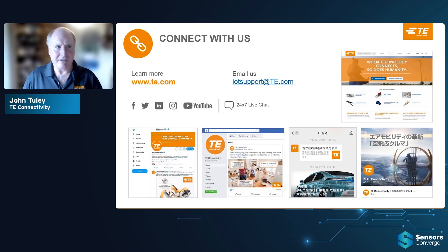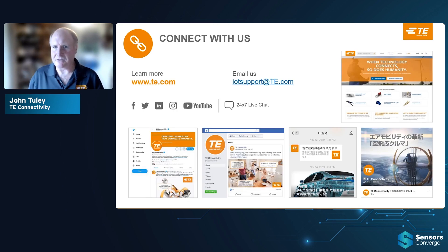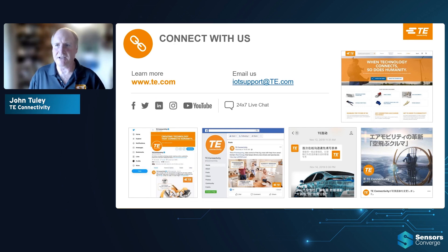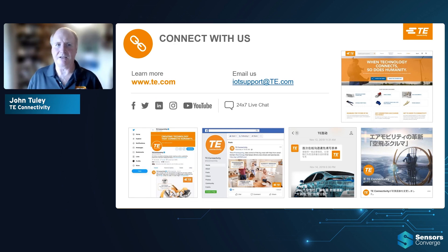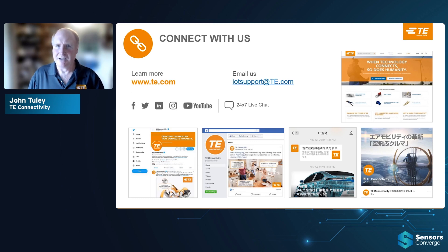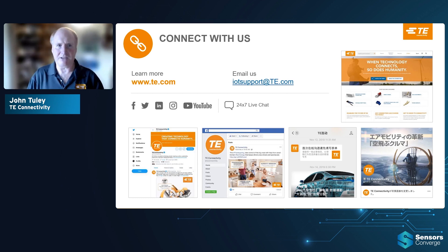Please reach out and connect with us. Our website is te.com. If you have any specific questions on IoT, we have a dedicated email set up at IOTSupport@te.com. Thank you very much and hope to hear from you.